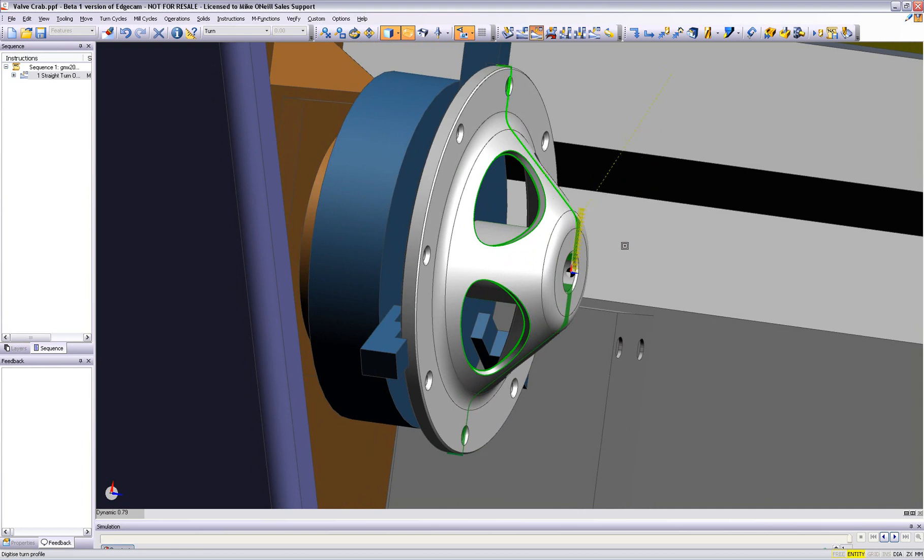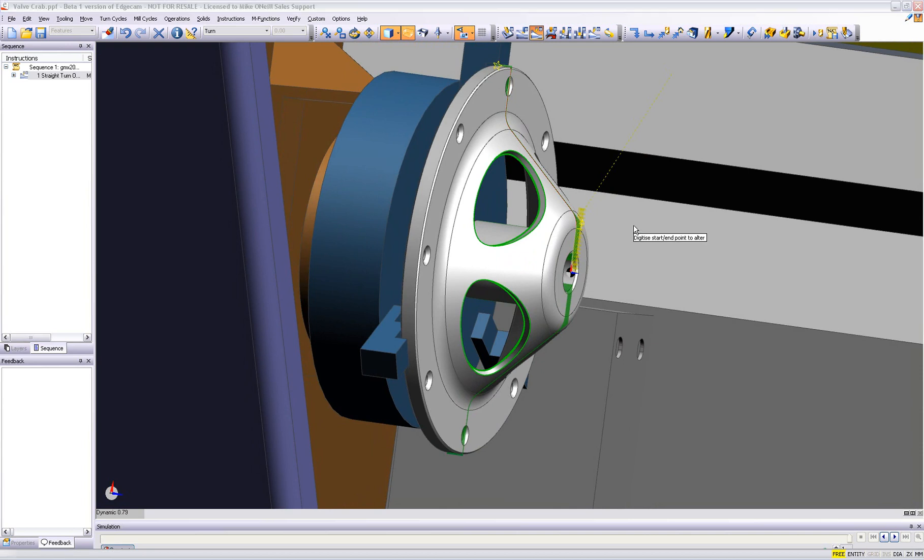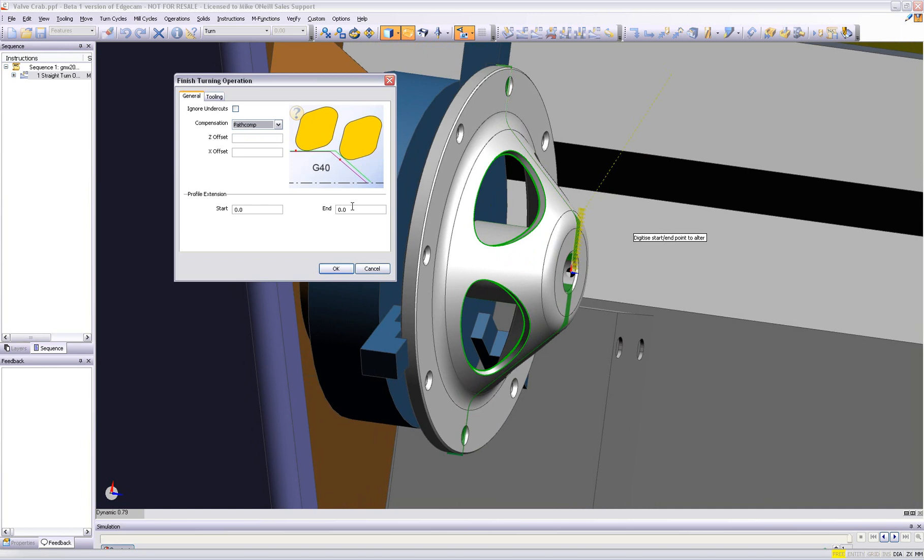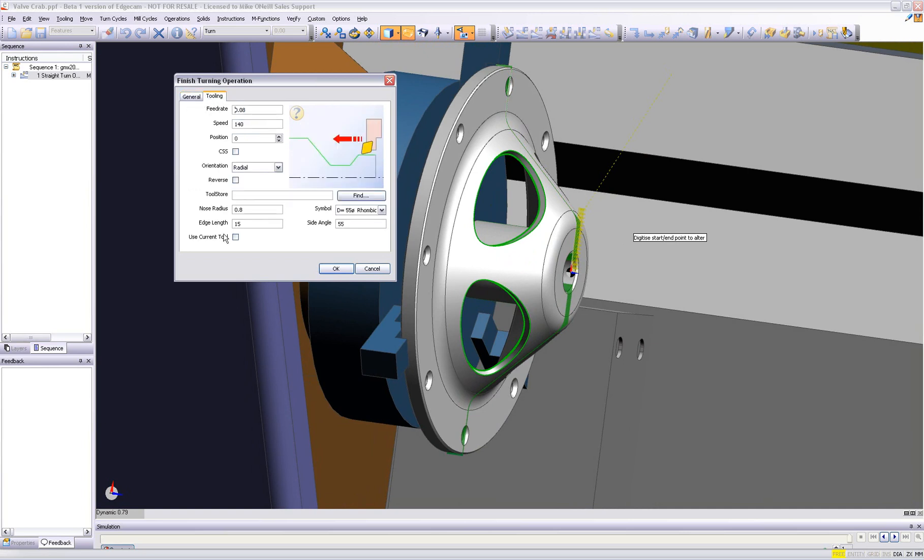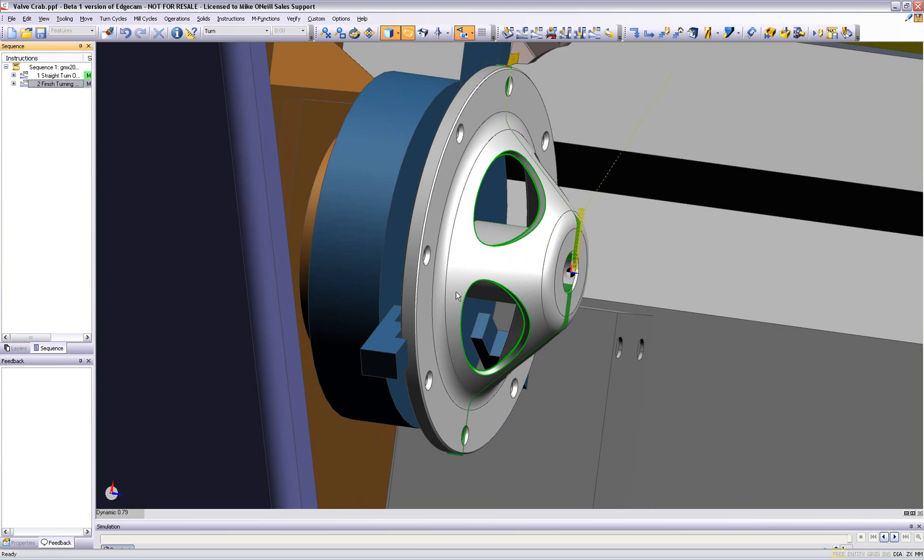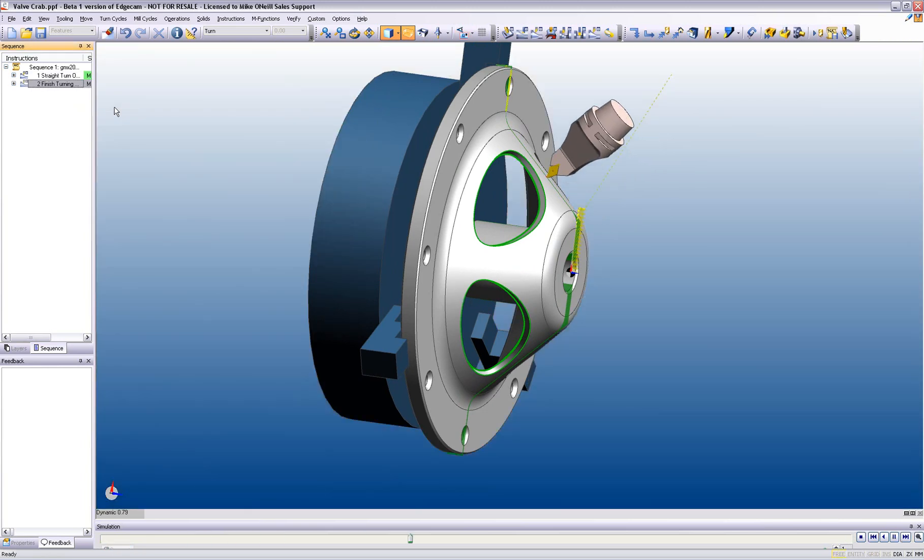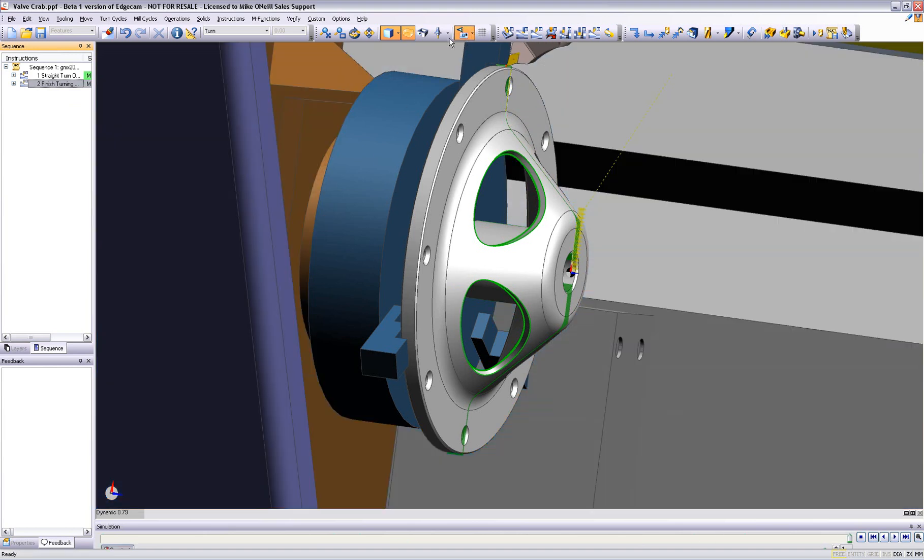On to the finish turning command. Again, we digitize our feature, which is born off our solid component, and use the finish turn operation. As we glide through each of the commands, Edgecam guides us, prompts us, helps us, and informs us how to do this command. Already we have two major CAM instructions completed.